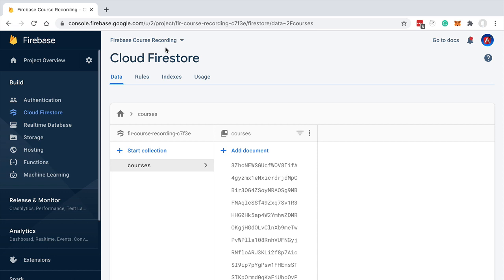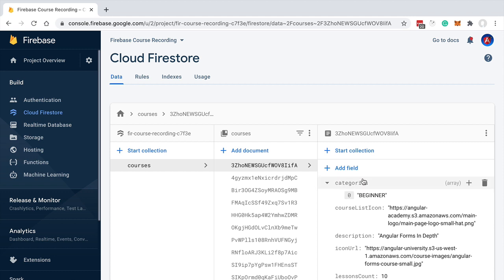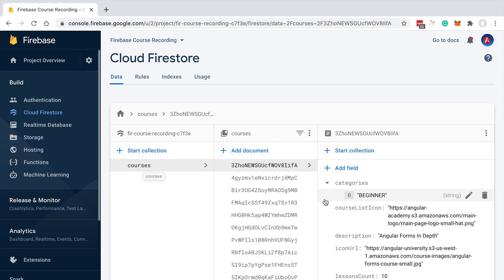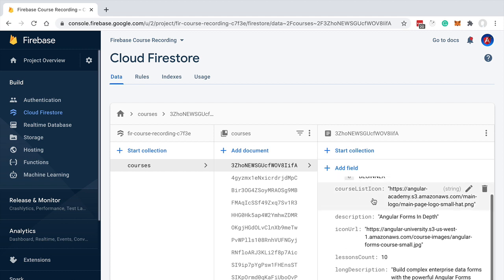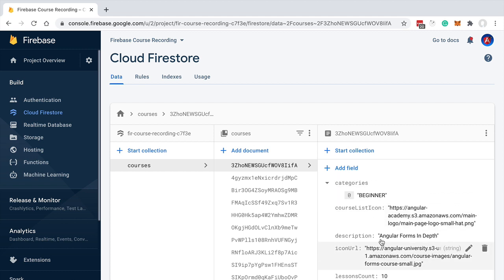How does the Firestore database exactly work? Firestore is a NoSQL database organized around two core notions: documents and collections. Let's start with documents. We can see here a group of courses, and if we click on one of them we're going to see an example of a document. We'll cover unique identifiers and collections later on.